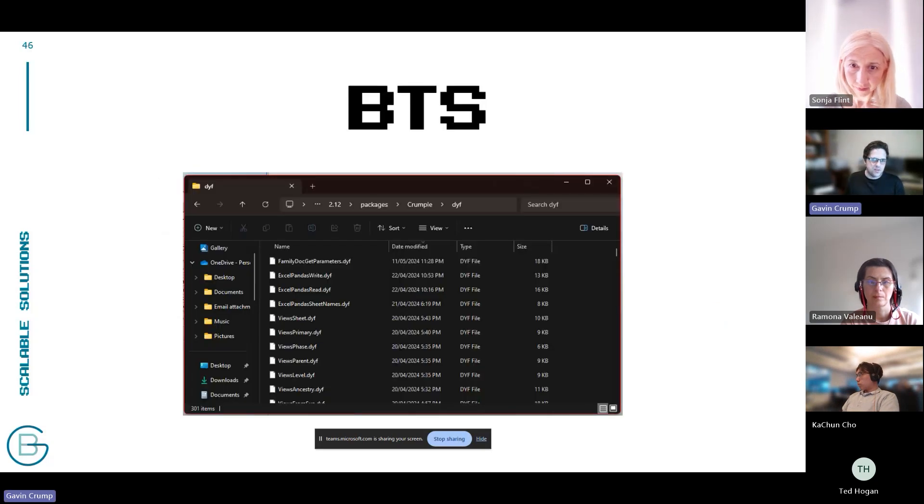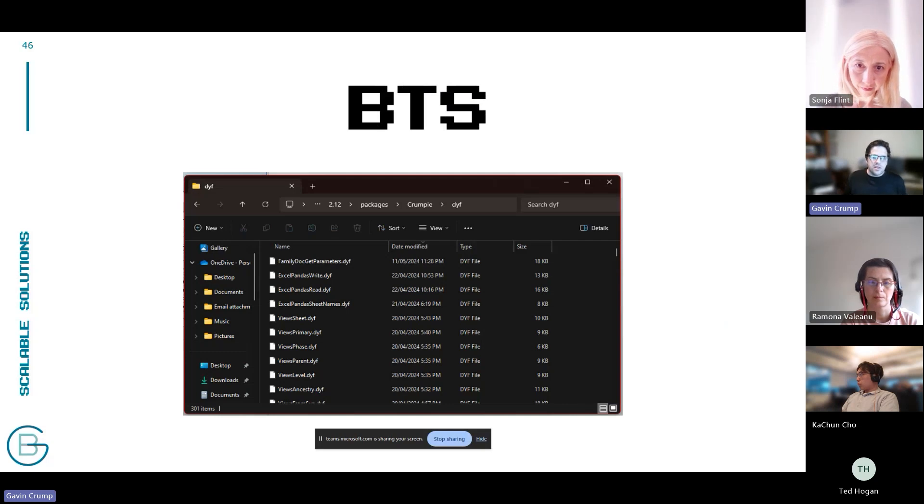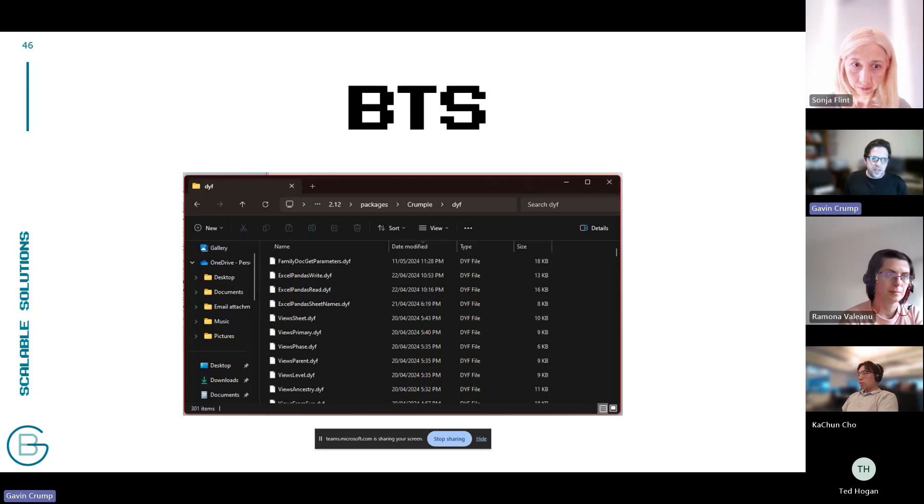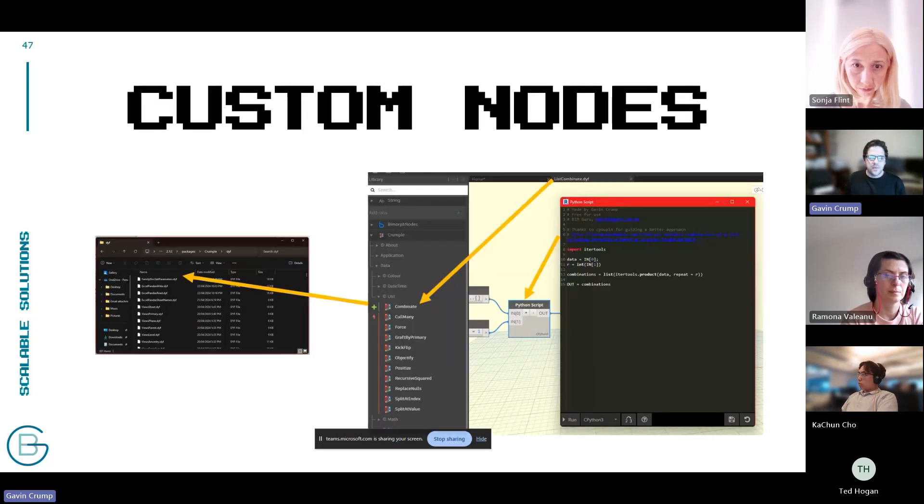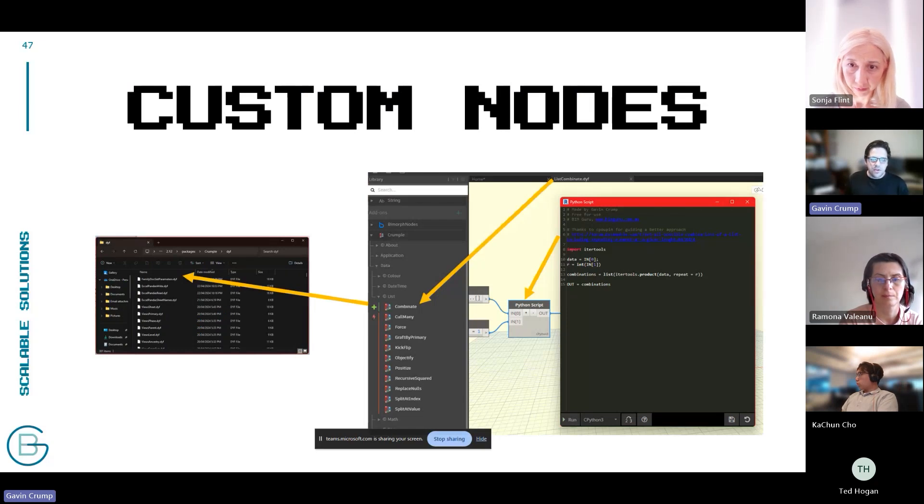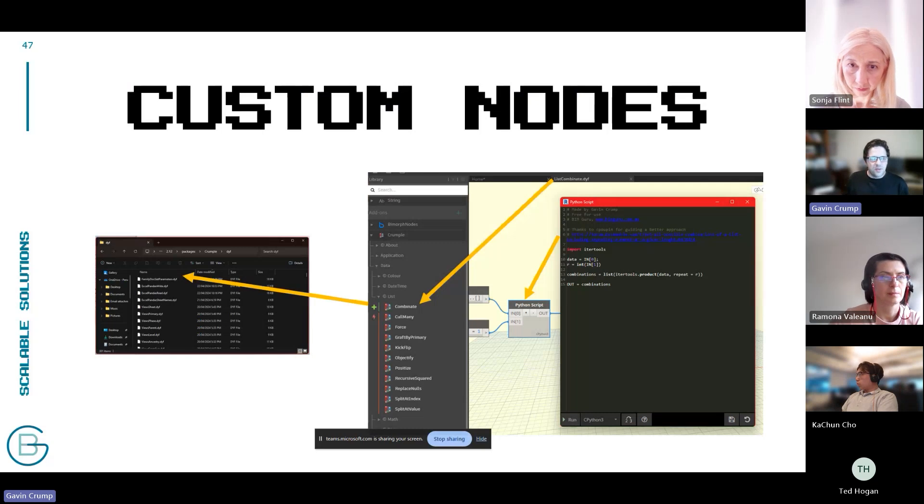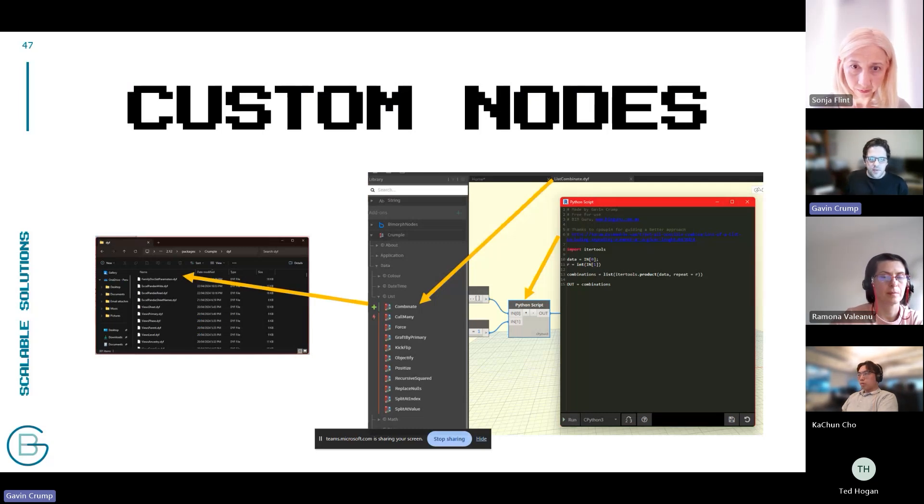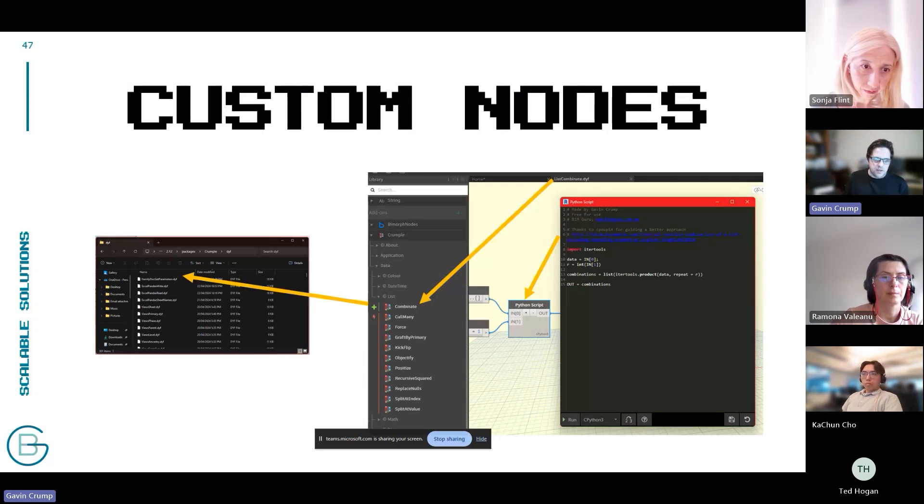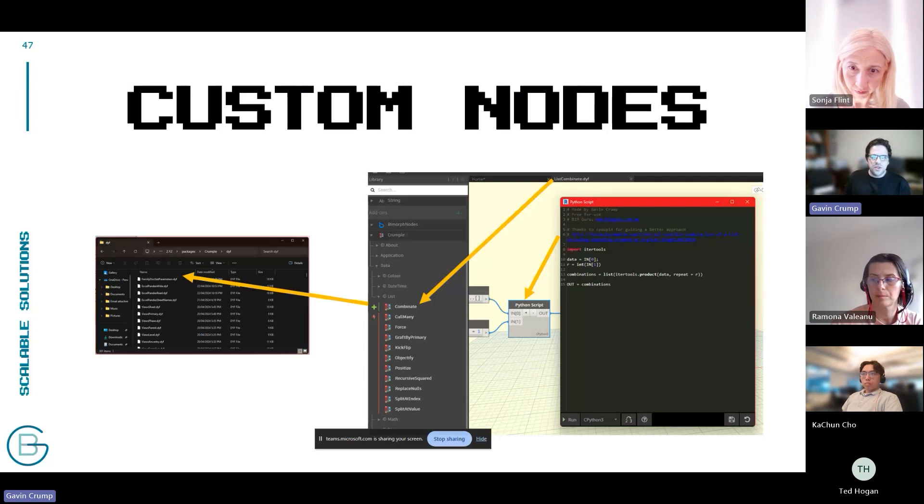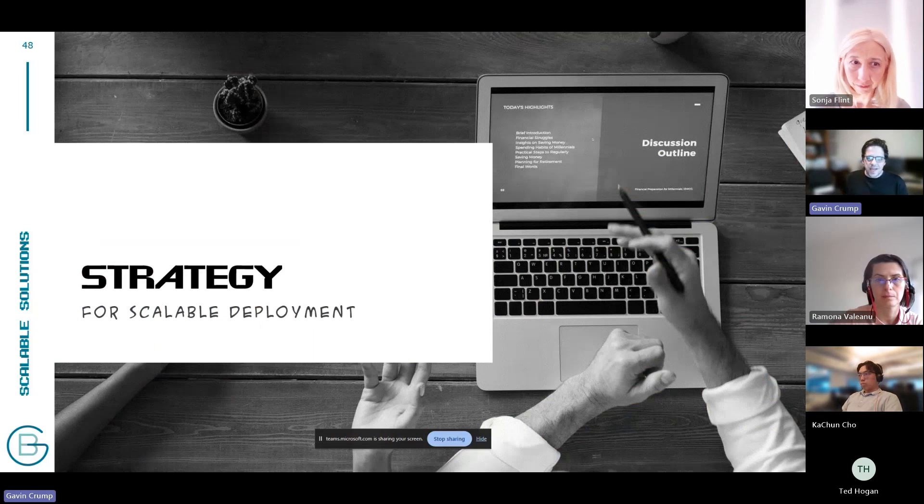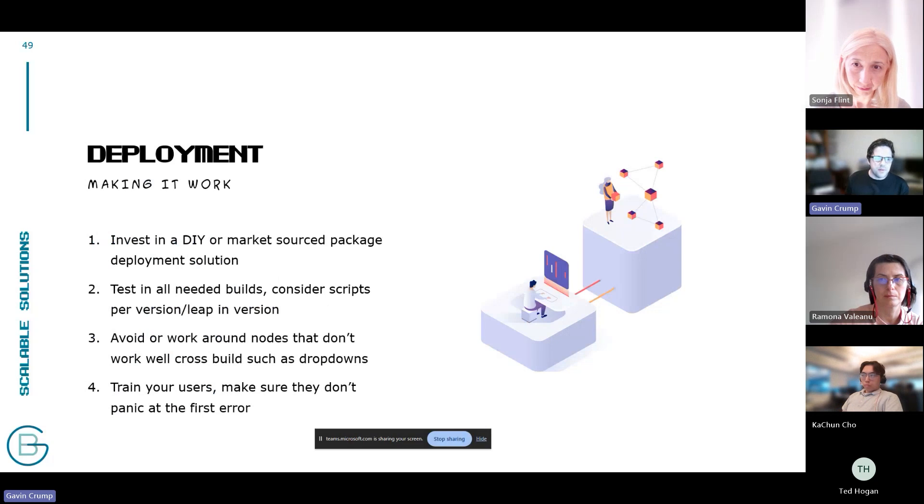So behind the scenes, a package is just generally a collection of files, or it might be a DLL that wraps them all together if it's a zero touch package, but really it's just files. So with this comes options of how you can deploy these packages. In principle, these files basically just tell these nodes how to build themselves as Python blocks, nodes, etc.